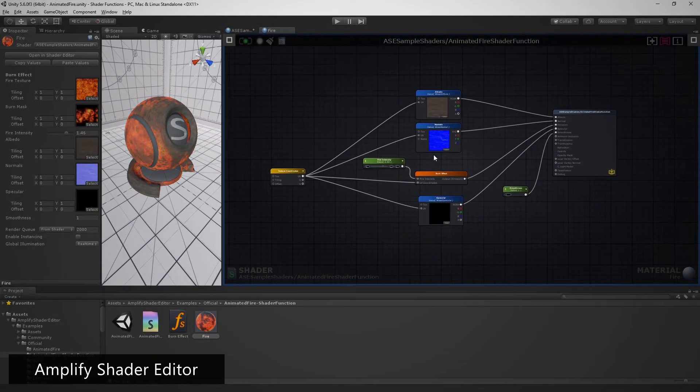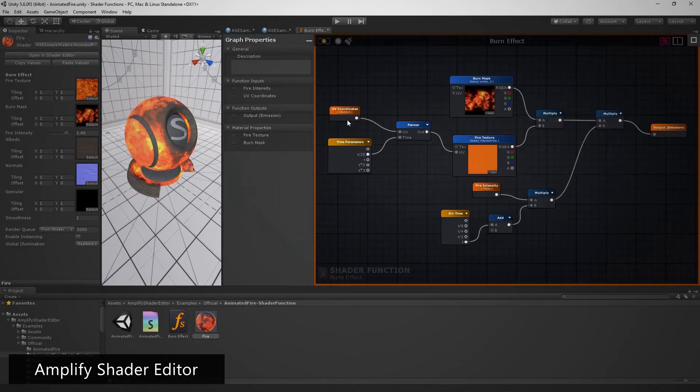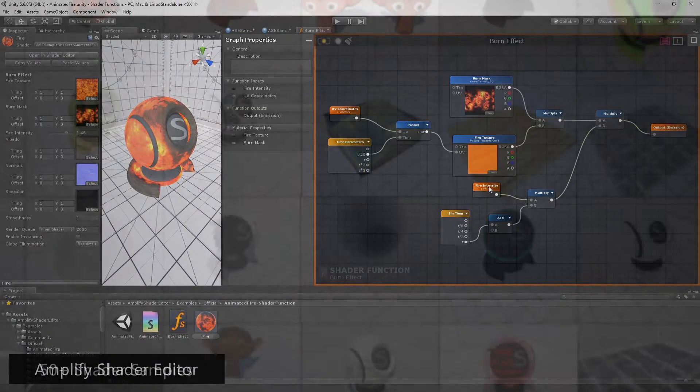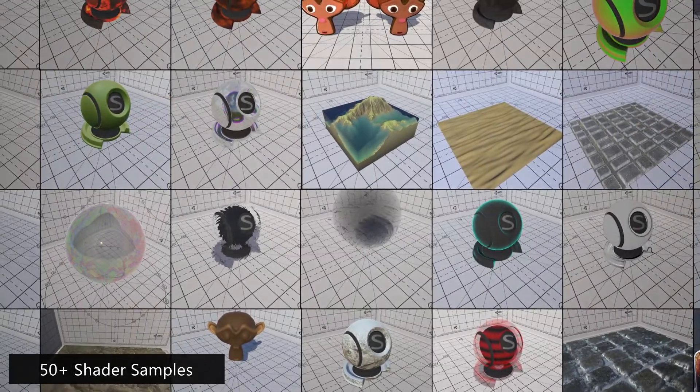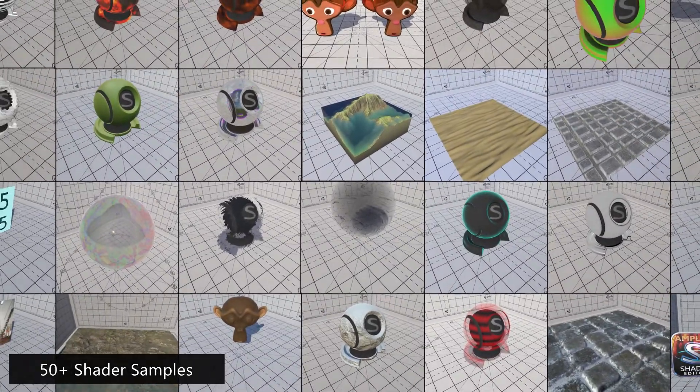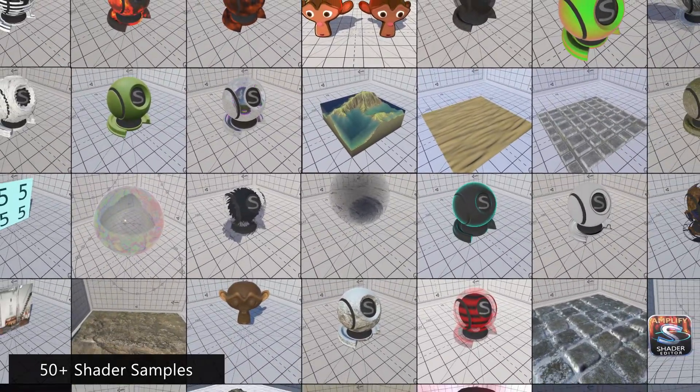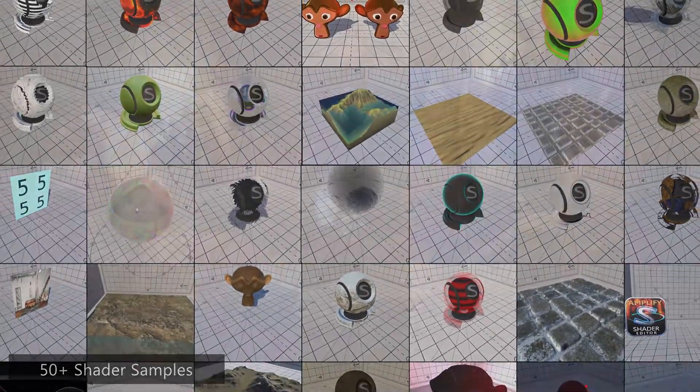Hello everyone! We hope that you're having a great time with the Amplify Shader Editor, and that the 50 plus samples included help you make the most out of your own shaders.